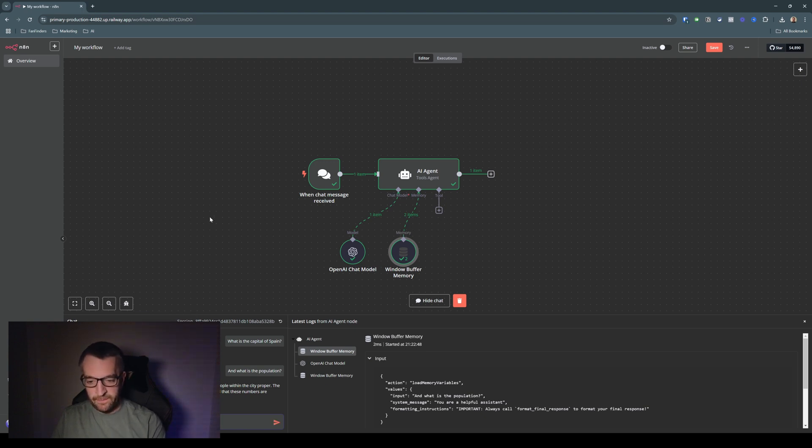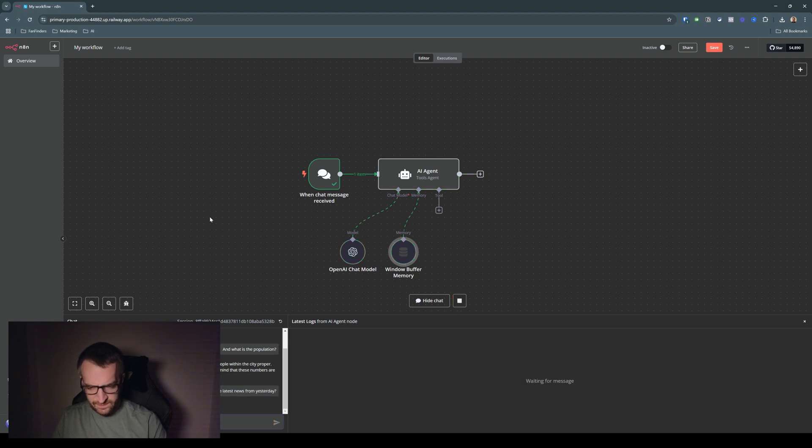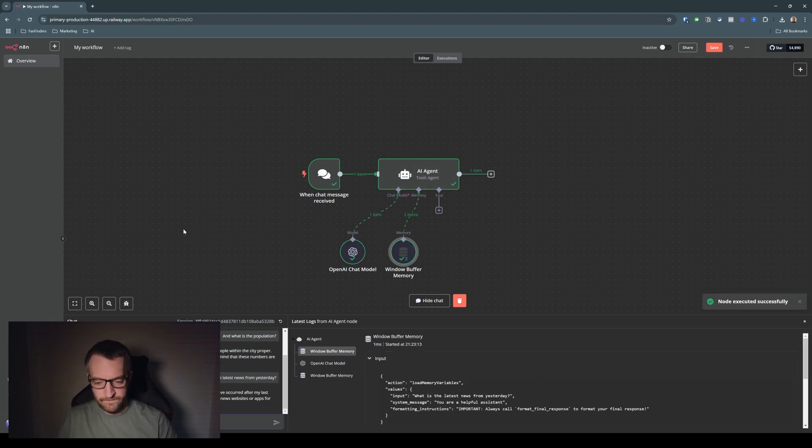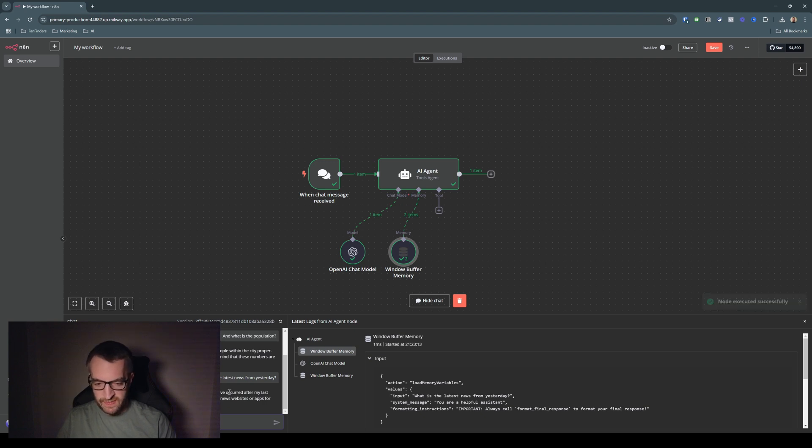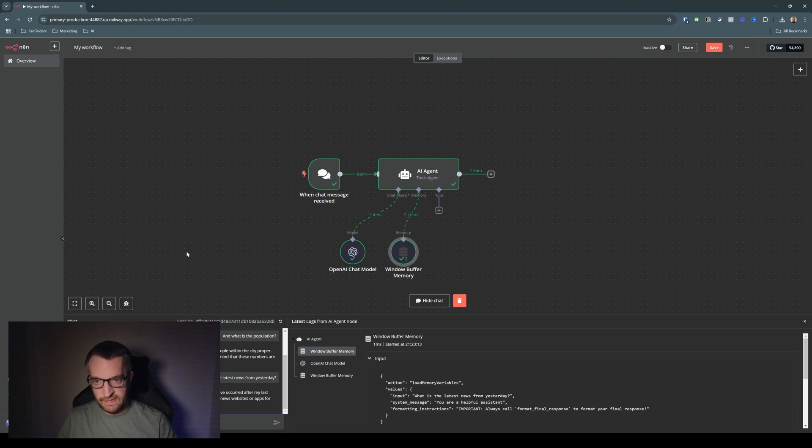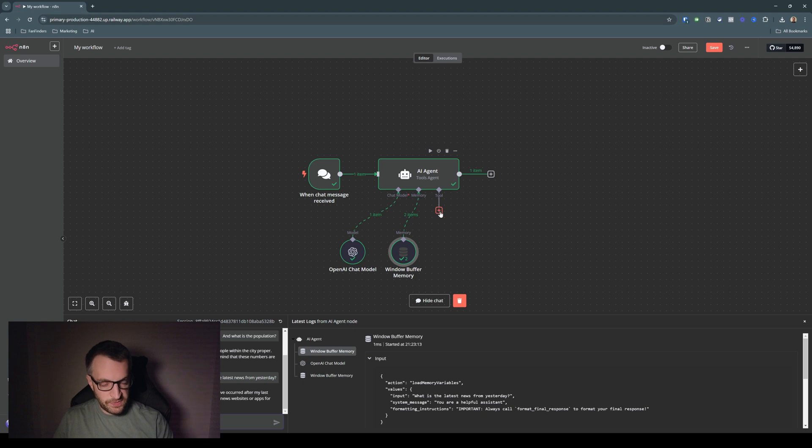So now let's say, what is the latest news from yesterday? So it says, I'm sorry, I don't have the ability to access real time news or events that have occurred as my last update. So that's because the model, OpenAI's GPT-4.0 was trained on data up to October 2023. So it doesn't have any real time data. It doesn't have access to the internet or anything. So that's where the tools come in.